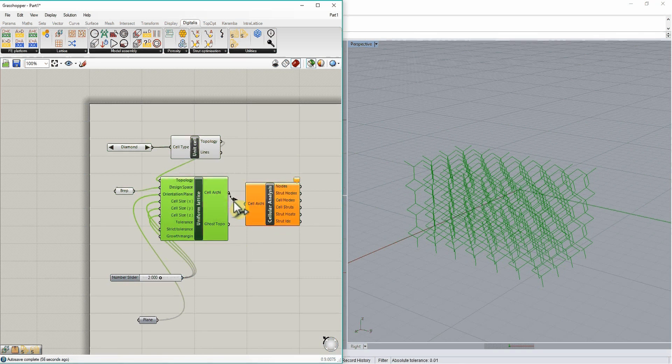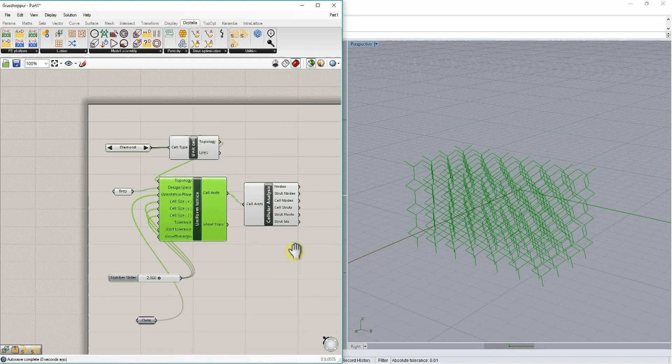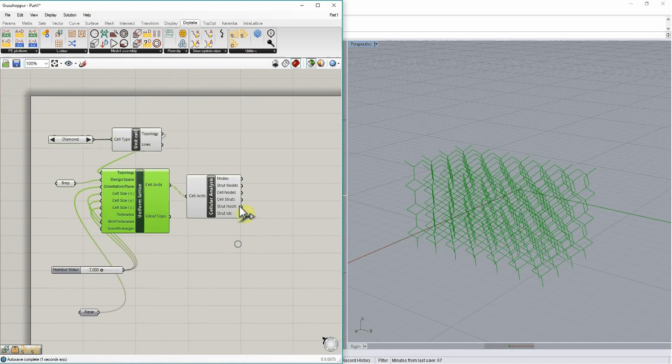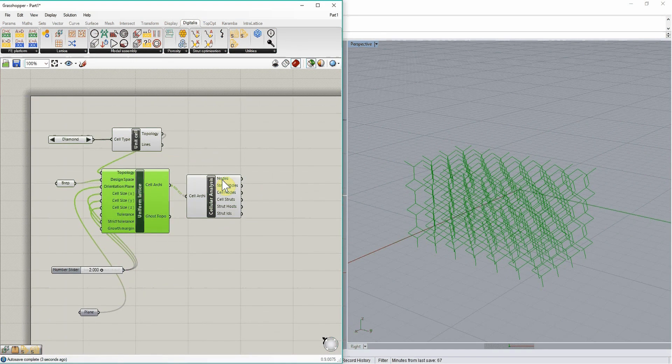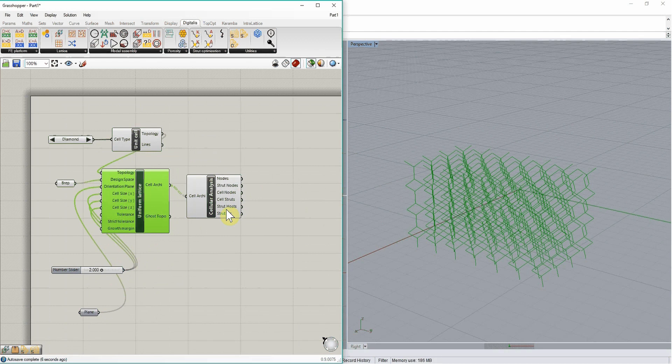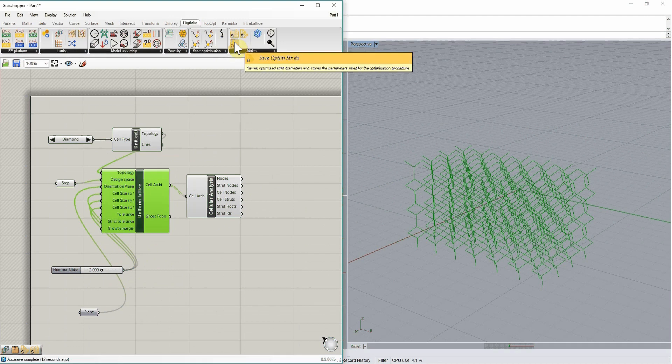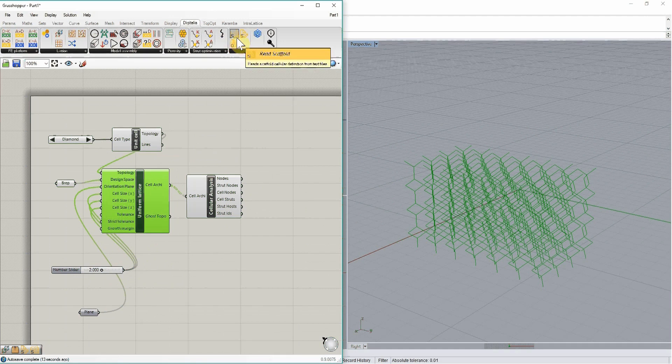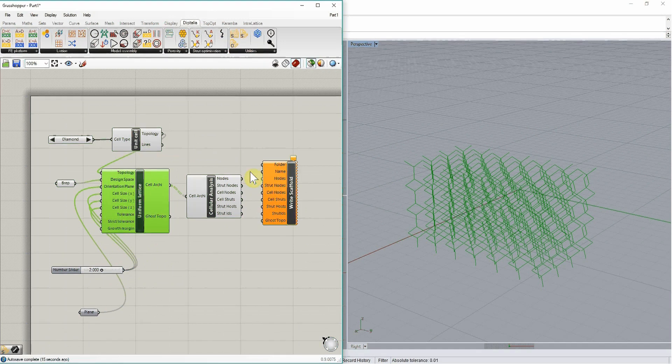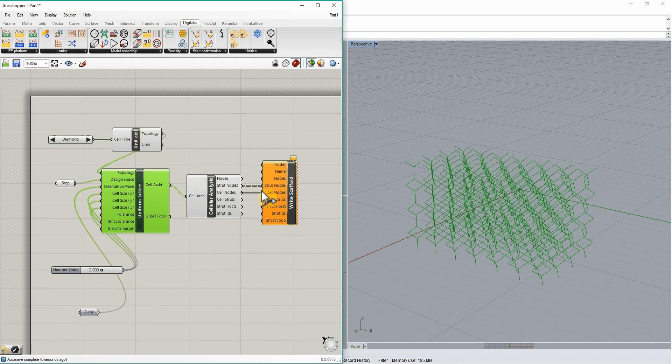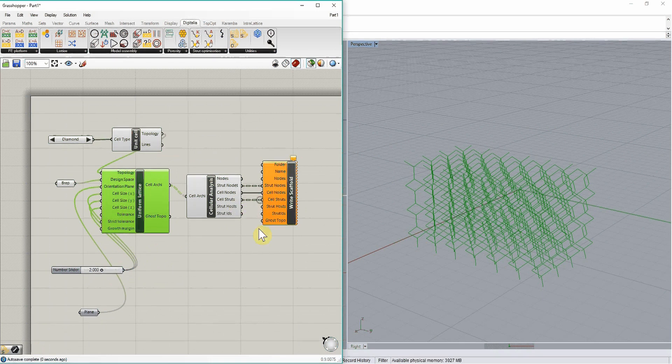So if we plug the cellular architecture into cellular analysis, we can then export all these components: nodes, strut nodes, cell nodes, strut hosts, this kind of elements, into text file using the write scaffold component. And so these will be plugged into the corresponding inputs in the other one.